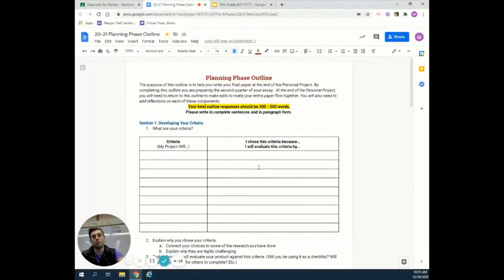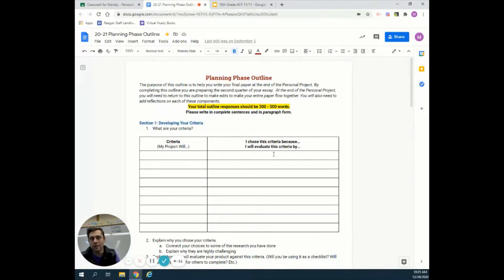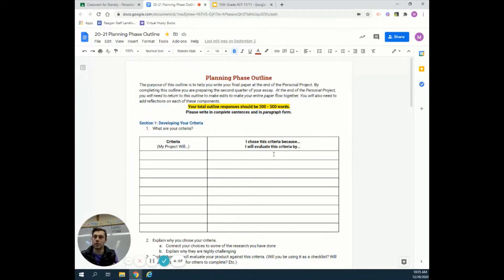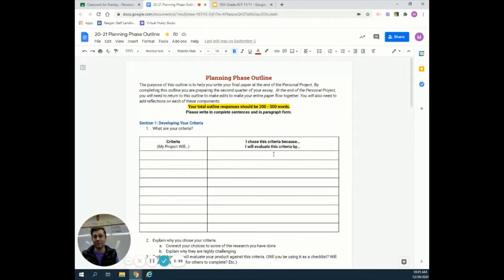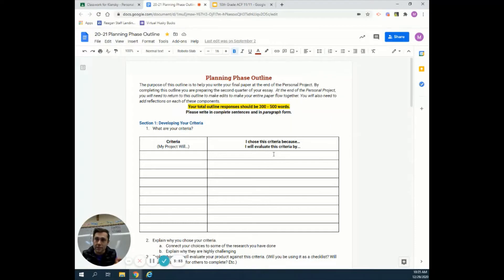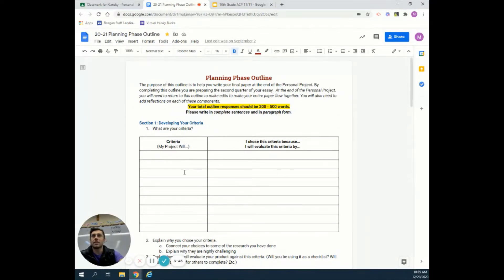The first one is criteria. Think of them in terms of when you get an assignment for a class - generally, you're going to get some sort of criteria. Your criteria are how you're going to be assessed, how your teacher is going to grade the work you do. For personal projects, everyone has something different, so we can't just have one set of criteria for your specific product. You need to make those.